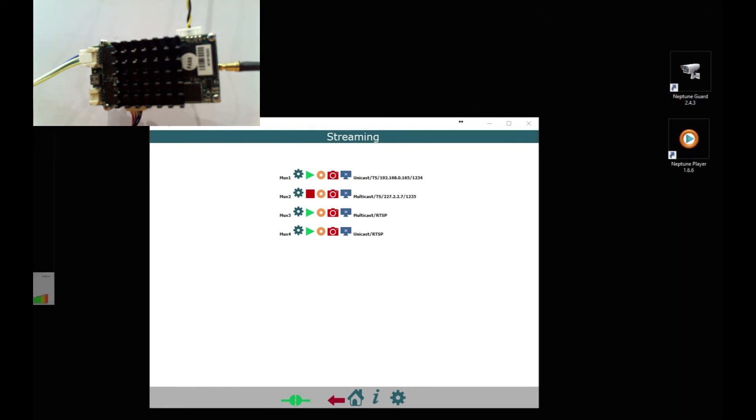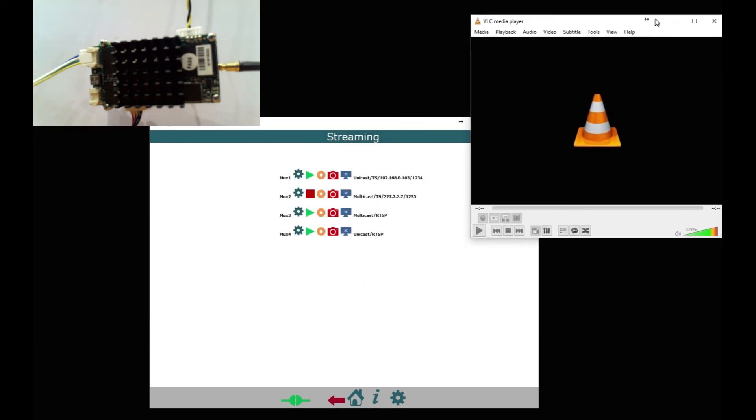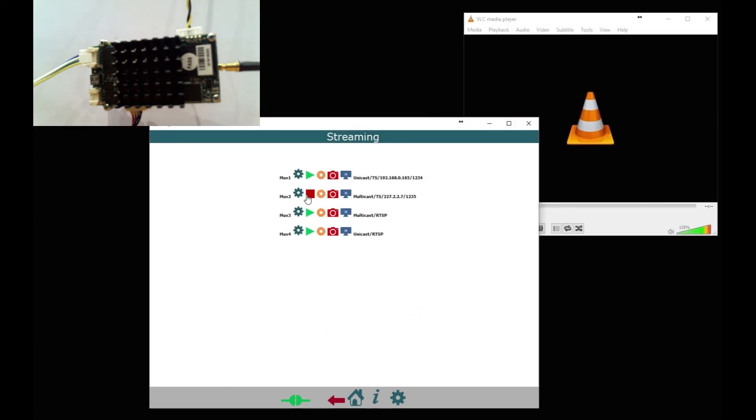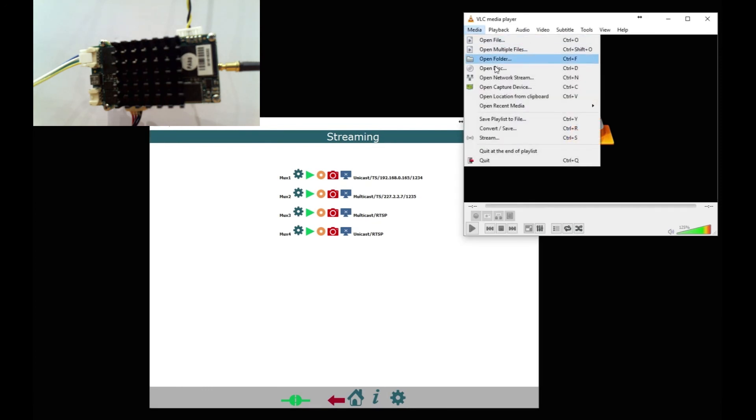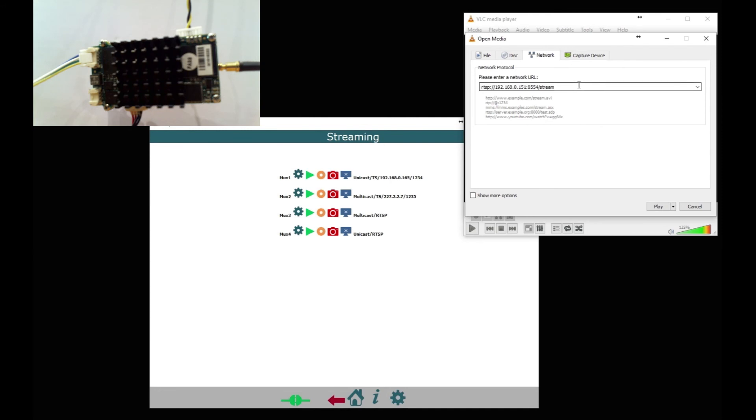So now we're going to try RTSP. For that I'm going to use VLC just for a change to show you how to do that in VLC. So you open up the network stream and we have to put the IP address of the board, which in this case is 30.